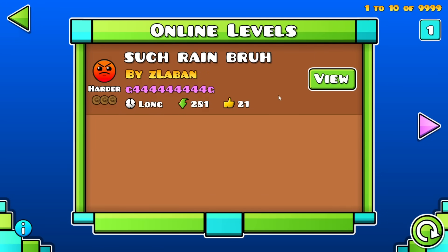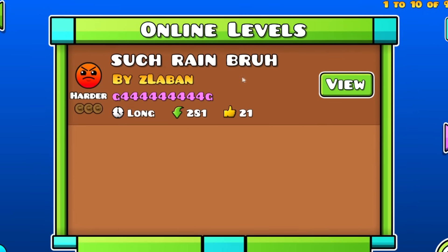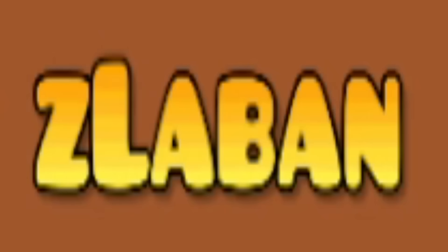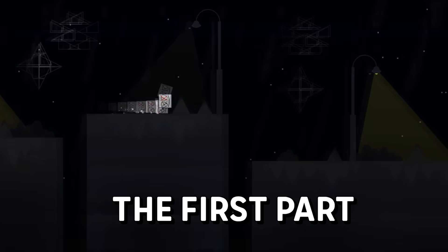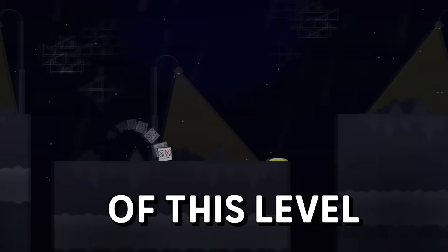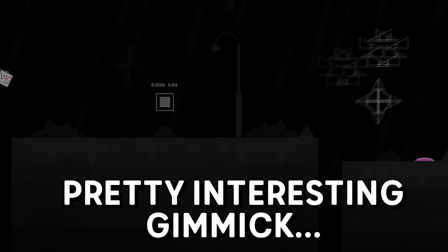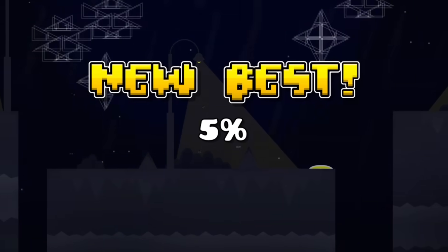The first level is called Such Rain Bruh. It was made by Z11. The first part of this level already has a pretty interesting gimmick. You can either choose to do the normal way and just beat the first part normally.